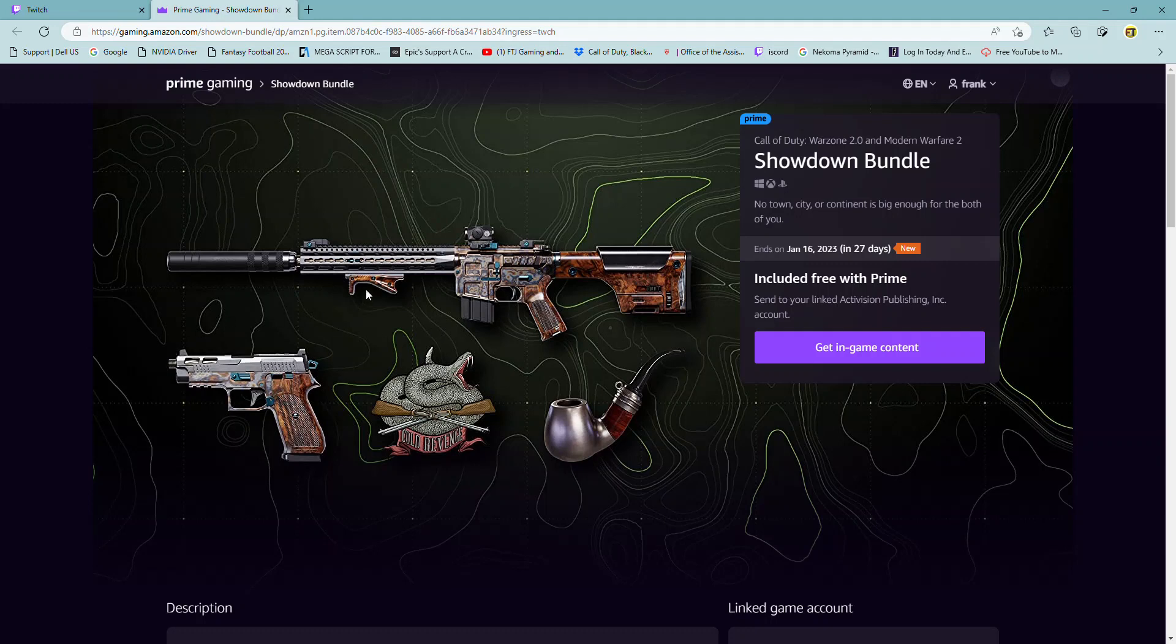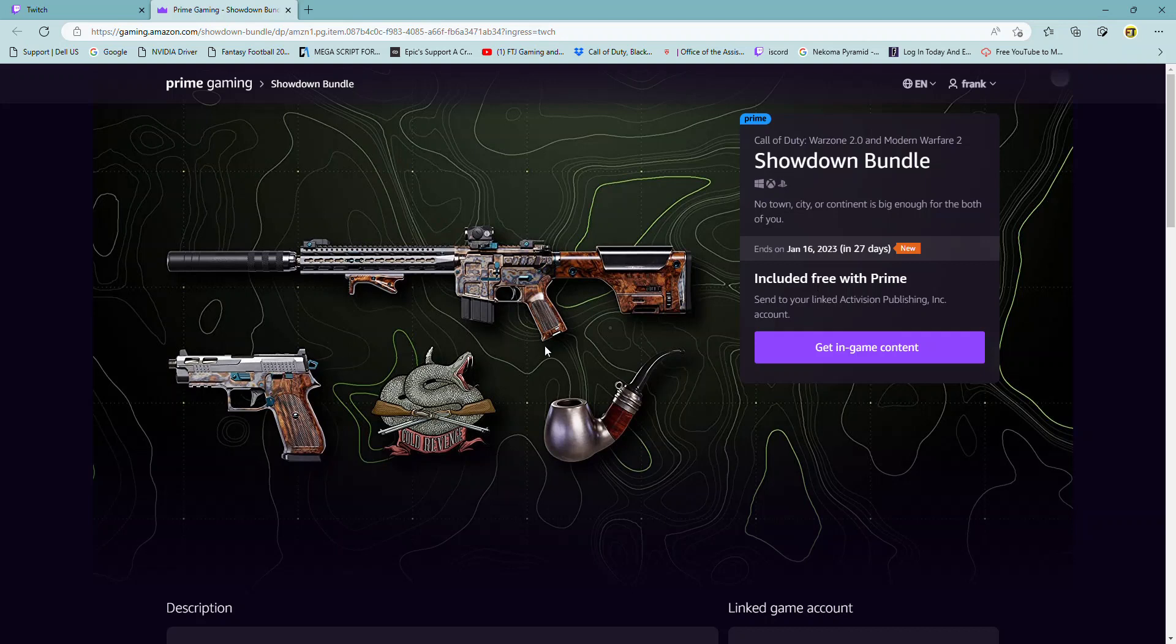And this is what you're going to get. It's a Showdown Bundle, it's called. It's included free with Prime and then you have until January 16th to claim it.